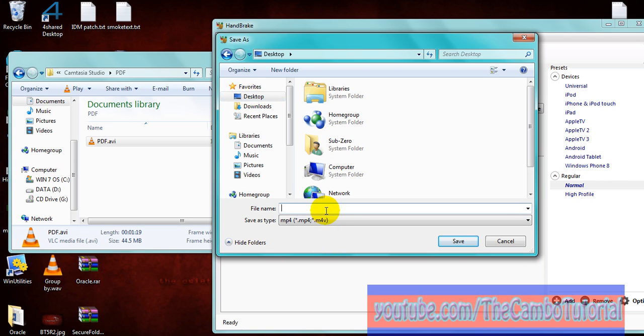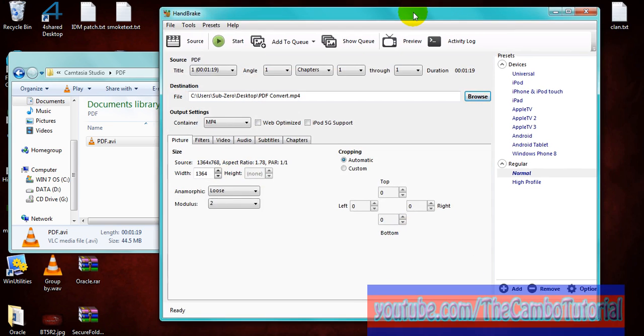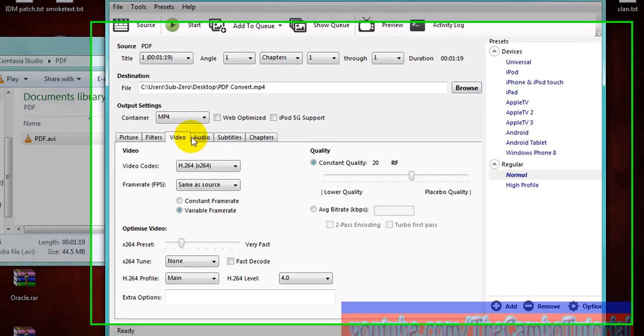Save it on desktop. Okay, click on save. And this is crop. You want to crop left, right, top, bottom, it's up to your video.